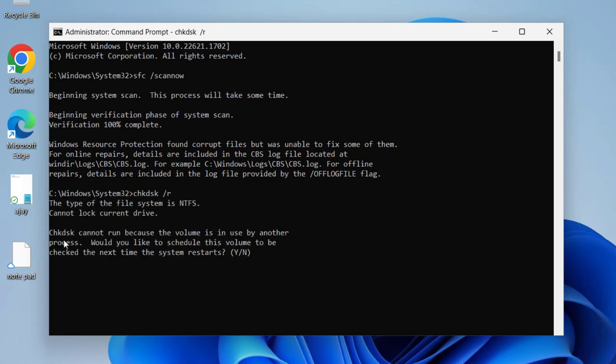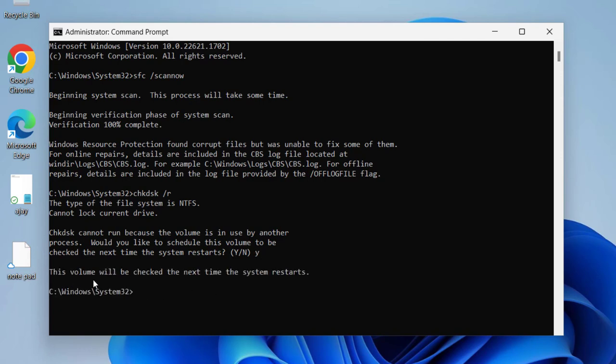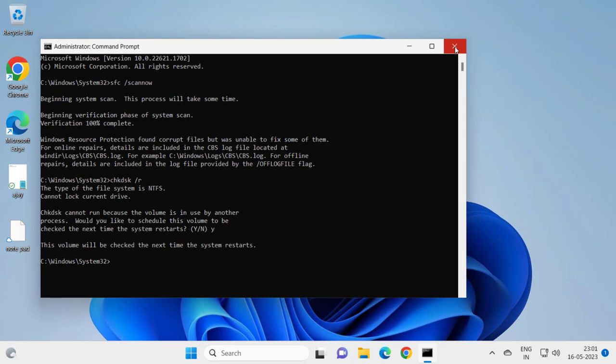Now chkdsk cannot run because the volume is in use by another process. This is very normal. It would like to schedule the volume to be checked the next time the system restarts. You just need to press Y on your keyboard and press enter. The volume will be checked the next time the system restarts.